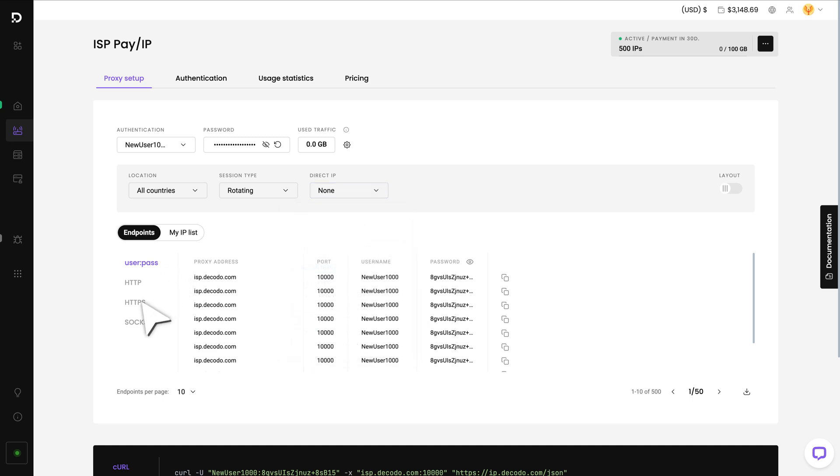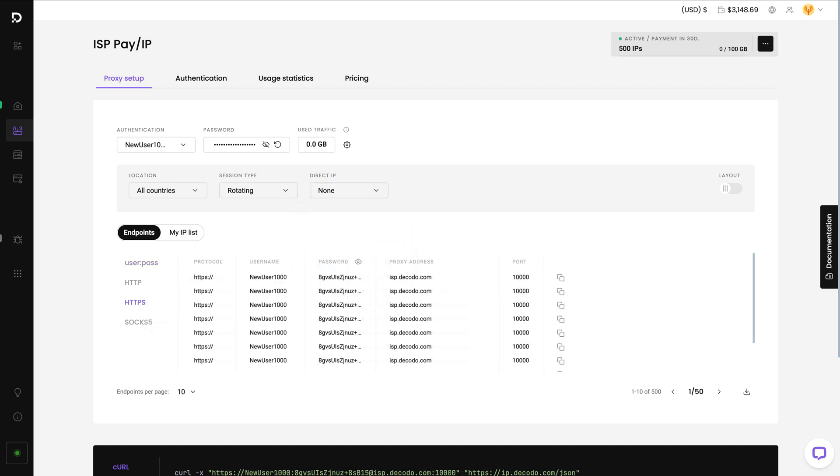Then select your preferred protocol, which will show in the output format. You can copy each endpoint or download an entire list in multiple formats.